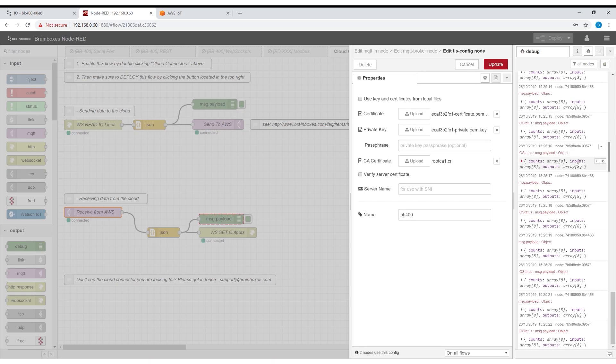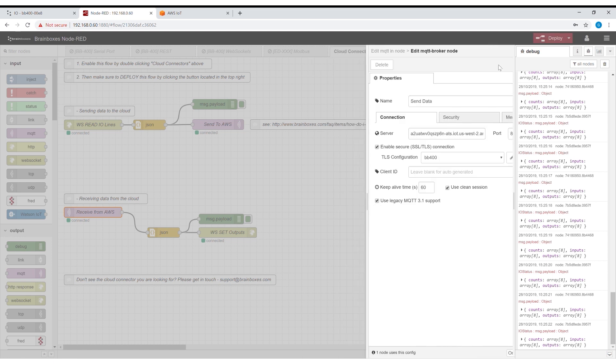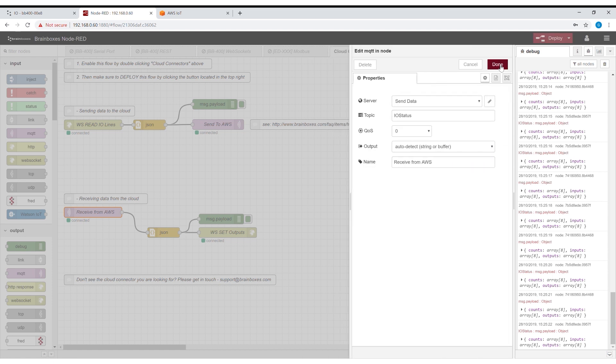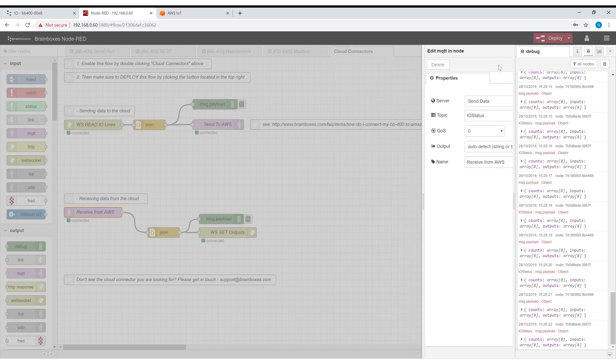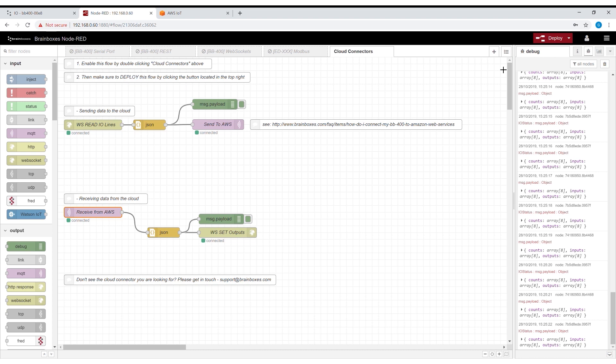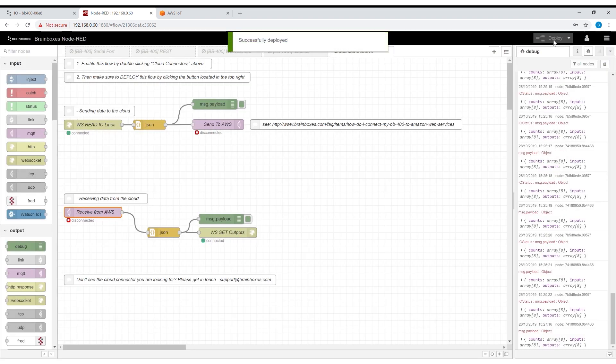You can also receive events and data from AWS by using the reverse flow. Set up the receive from AWS node with the same details as we used on the send to AWS node.